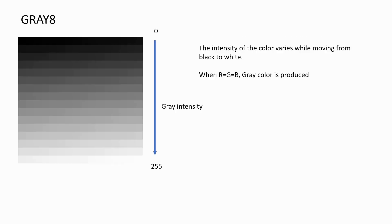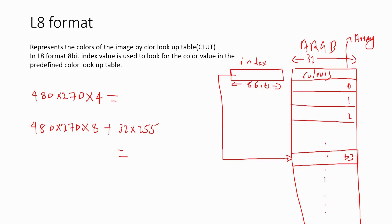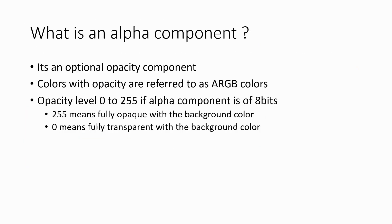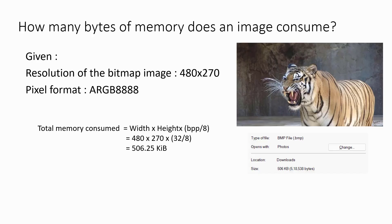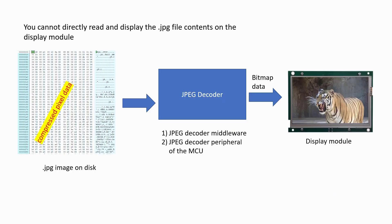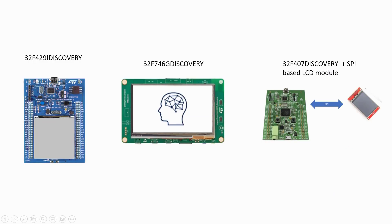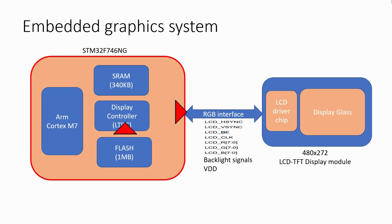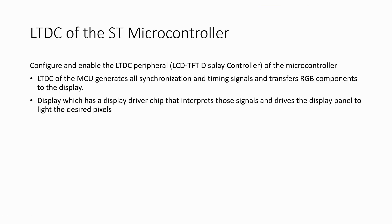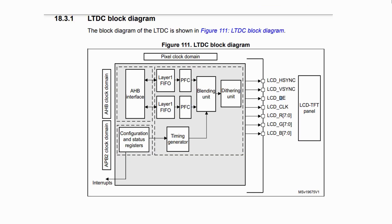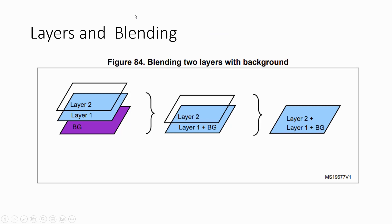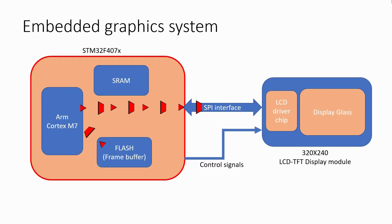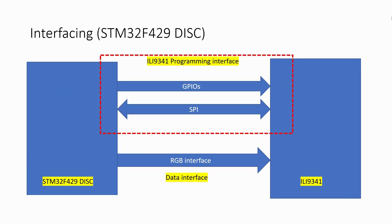In the first part of this course you will learn basics of embedded graphics systems, how to interface an LCD TFT display to the microcontroller, how to use the LTDC peripheral of the microcontroller and how to communicate between the microcontroller and the TFT display.